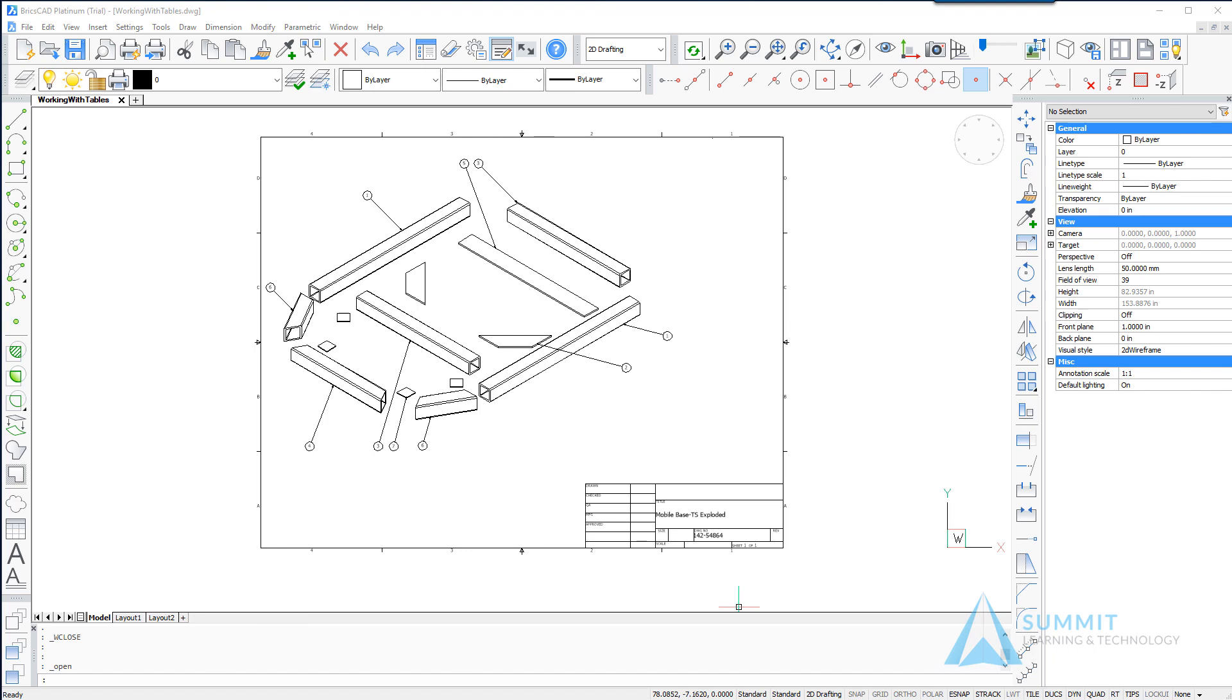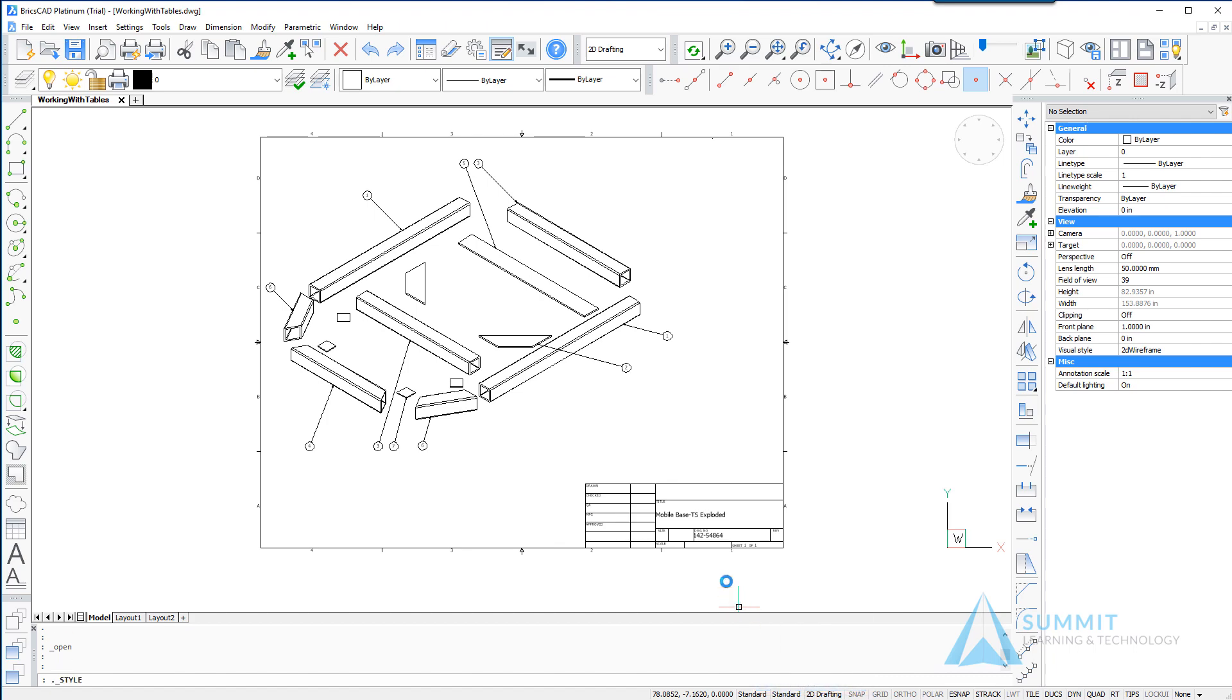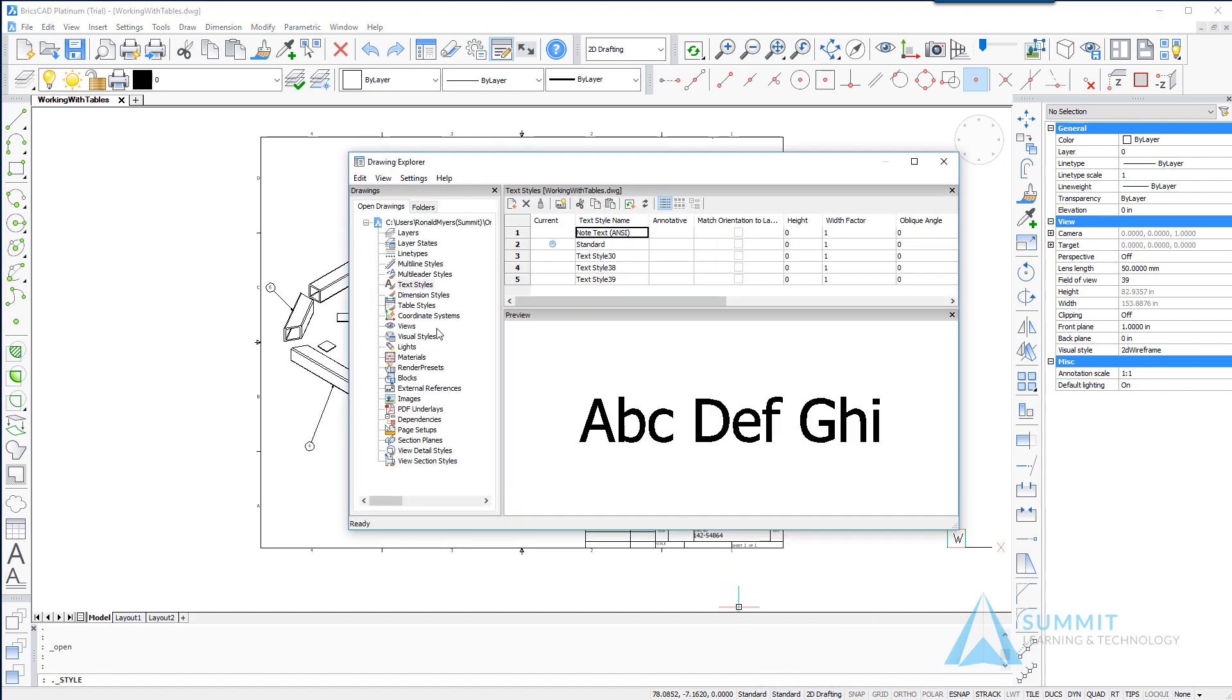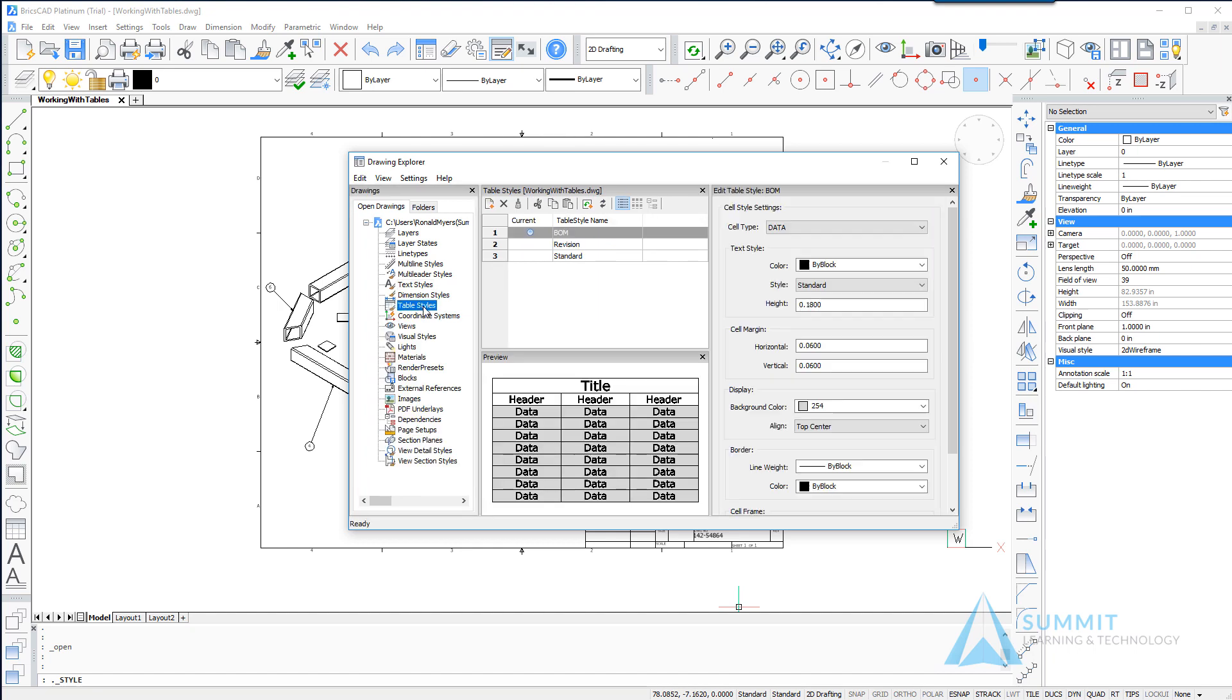So before we jump into creating tables let's spend a little bit of time talking about table styles. I'm going to right click on the status bar and open the drawing explorer and then take a look at the table styles category. So here we can see in this drawing we have the standard table style along with two custom table styles.